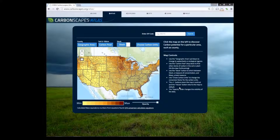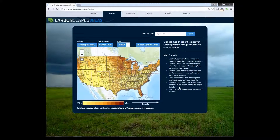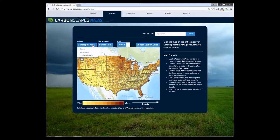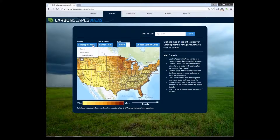Now let's explore the detailed functionalities in this application. The geographic area dropdown allows users to choose between county, watershed, or ecological regions. We will choose county here.